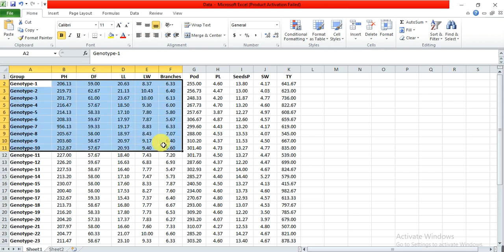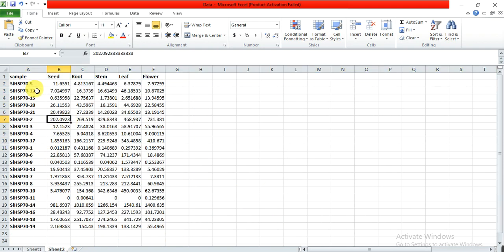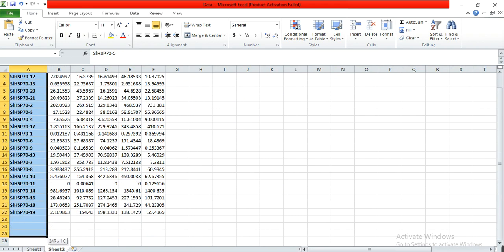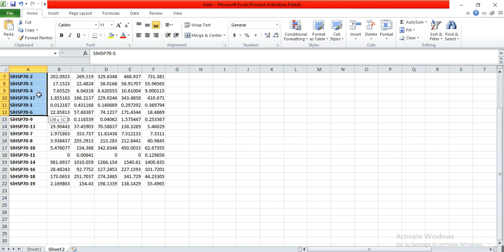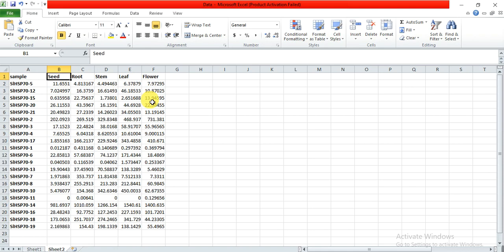If I want to check how much similarity or divergence is present among these genotypes, or the expression of my genes—these are my 25 or 22 genes—and I want to check their expression in seed, root, stem, leaf, and flowering, and how much similarity or differences are present among these genes based on this data, we will create a PCA graph that shows us the divergence or similarities among these genotypes.